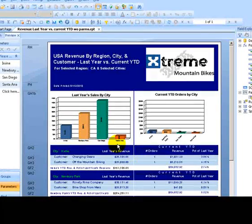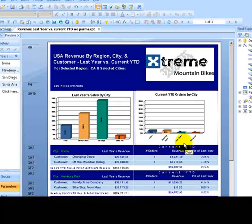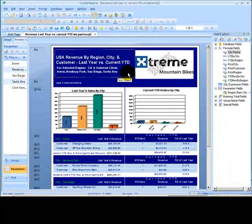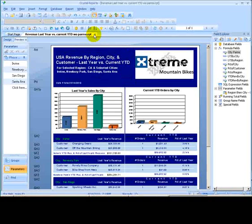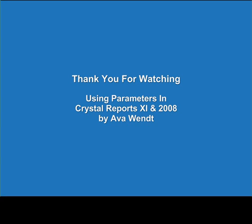And there we have it. We've got our four cities in the graph. So that's how it works. Dynamic cascading parameters are a great enhancement.